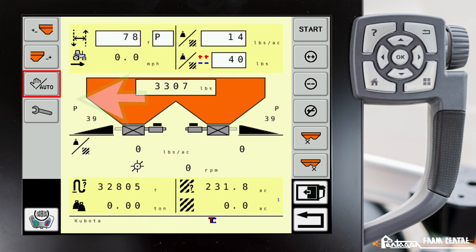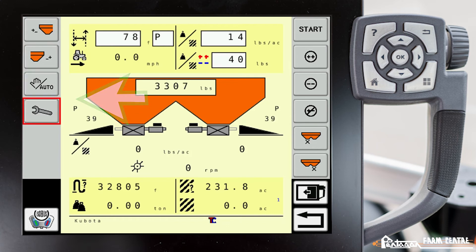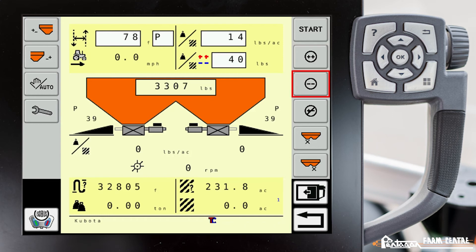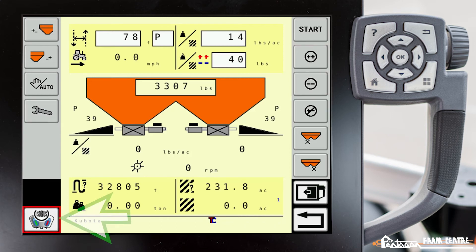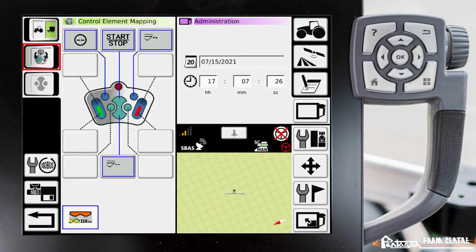We can change that so that all the buttons move over to the right hand side. I'll show you that right now. If we go over here to the left hand side to our ISOBUS settings, we'll go down here to our ISOBUS with a wrench.